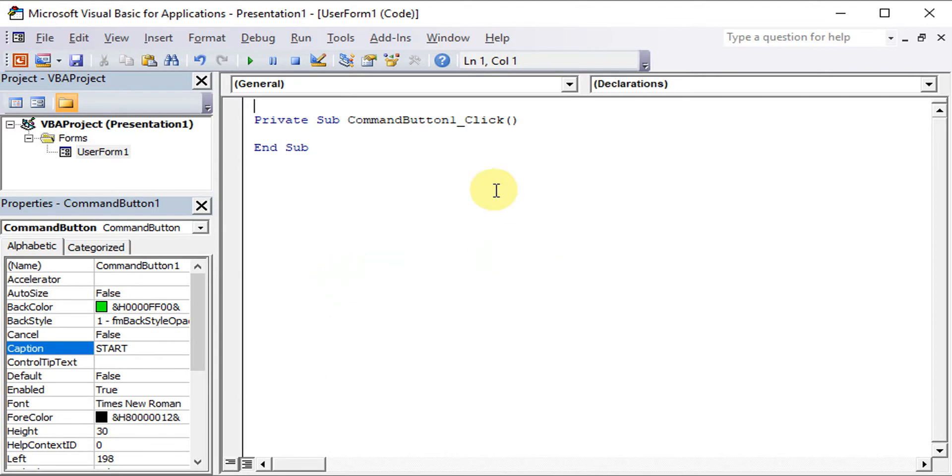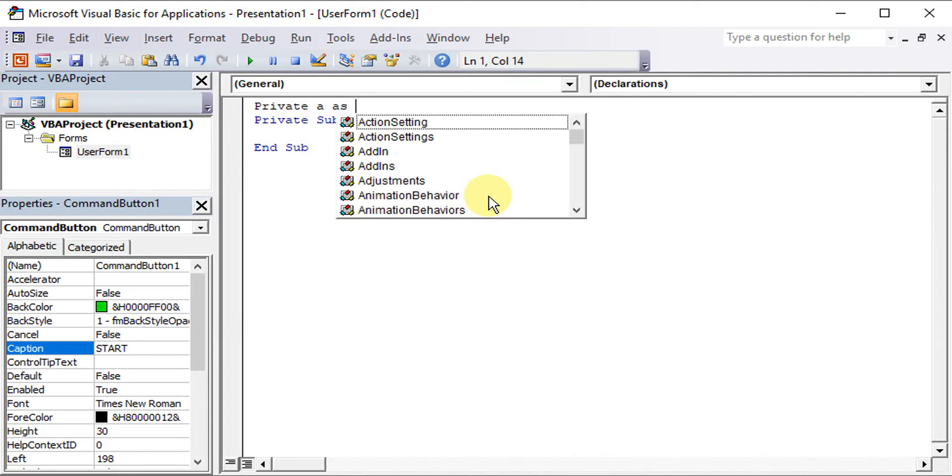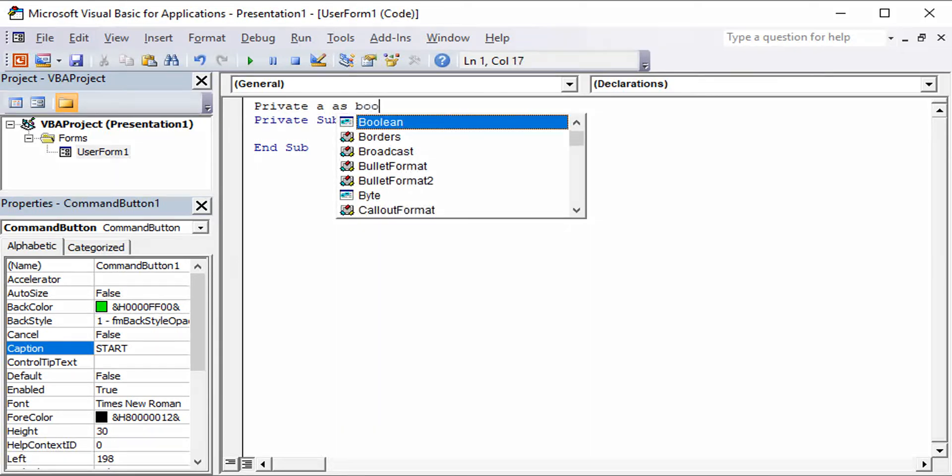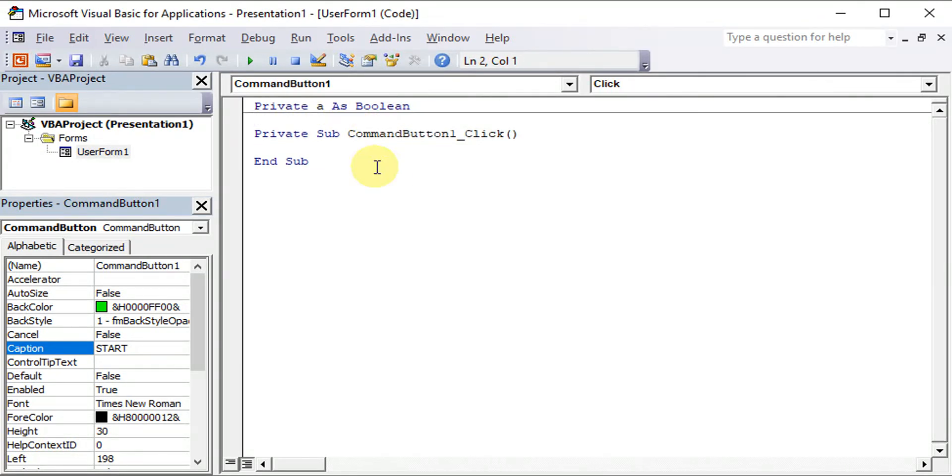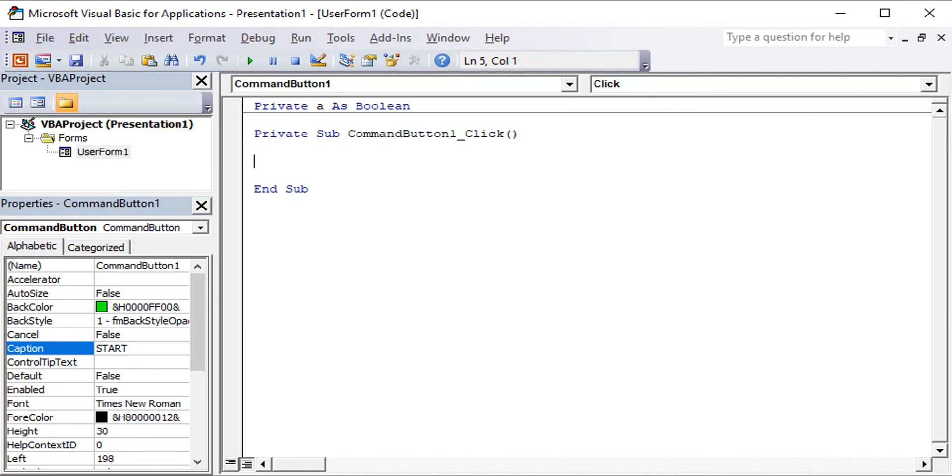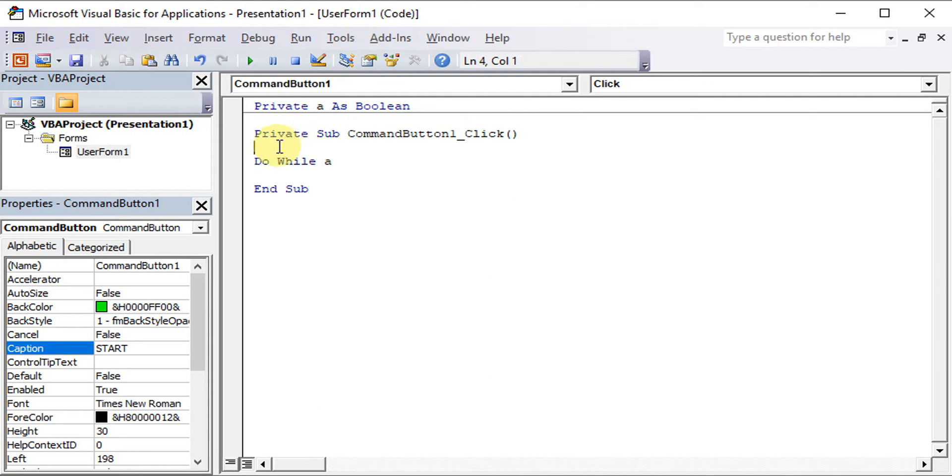we have to bear in mind that this stopwatch should be ongoing until it is being interrupted. So we need a dummy here. So private A as Boolean. We will use this dummy to interrupt the stopwatch. So we will make sure that the stopwatch is ongoing once it is being started. So we will do While A, which means while A is true, then we will start.